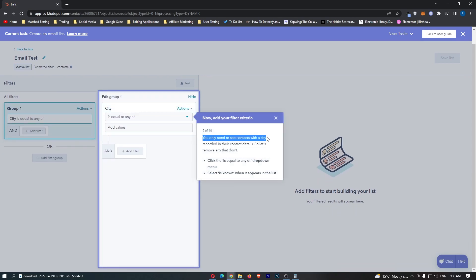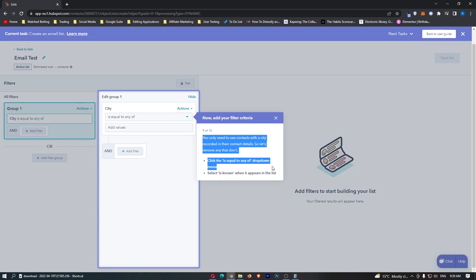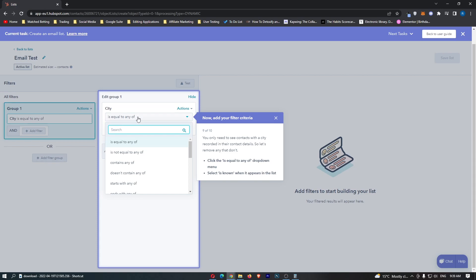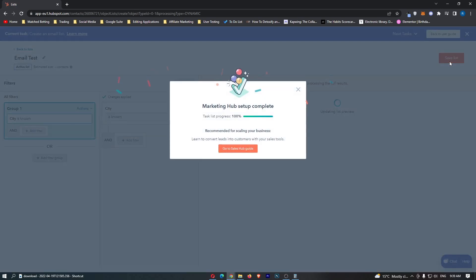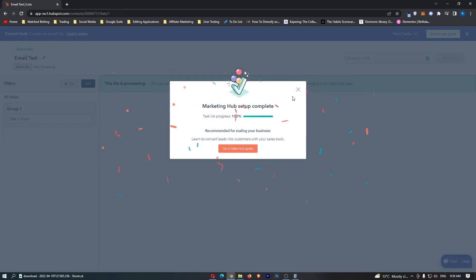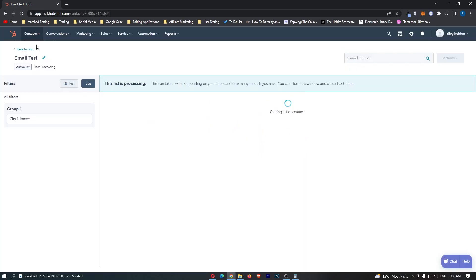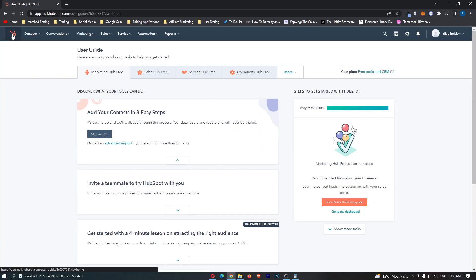You only need to see contacts with a city recorded in your contact details so let's remove any that don't. So we need to click equal to and we are going to put is known in right here. Save the list and then you can see that this is 100% set up and we are now ready to go ahead and use HubSpot.